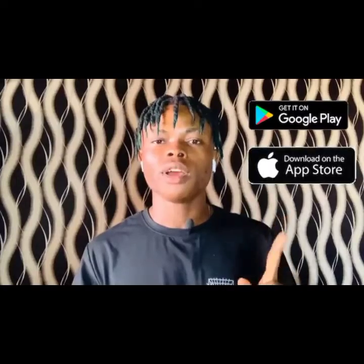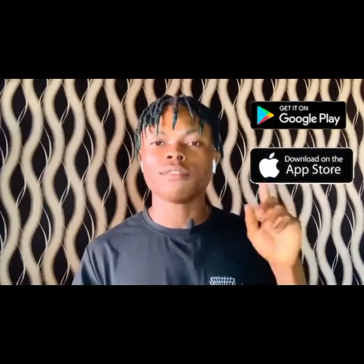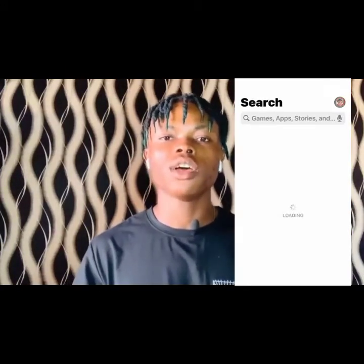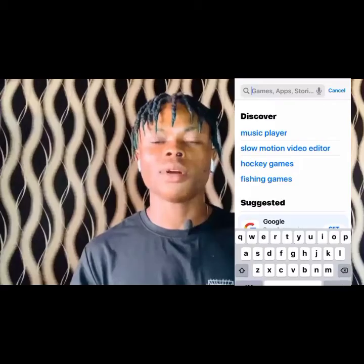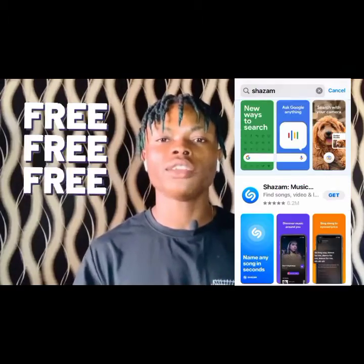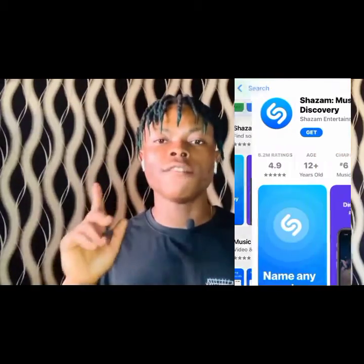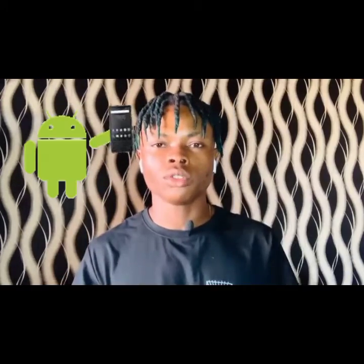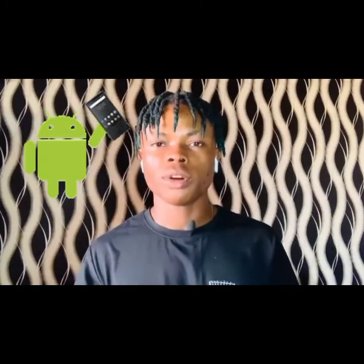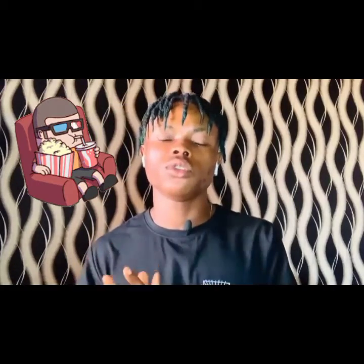In this video I'm going to teach you how to find out any song title with this app. This app is available on iOS — all you have to do is go to the Apple Store, search for this app, and download it. It's totally free and it's also available on Android.